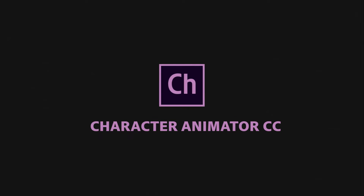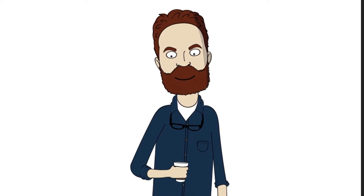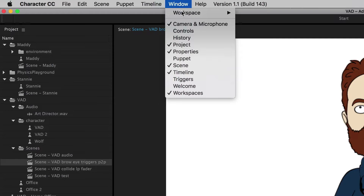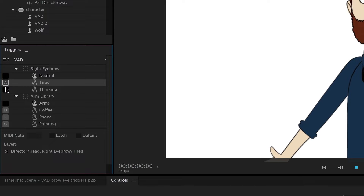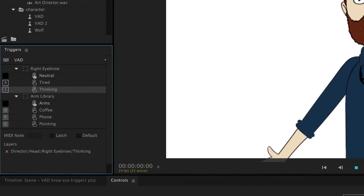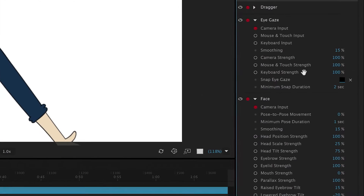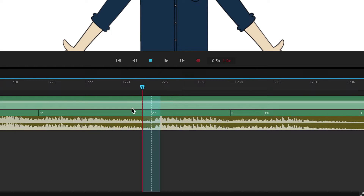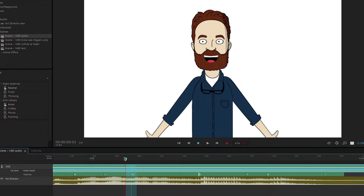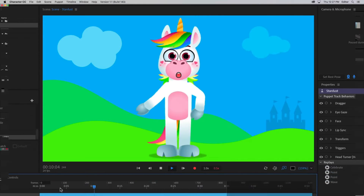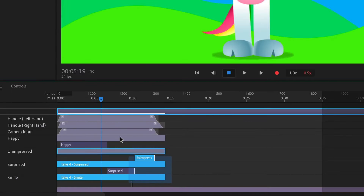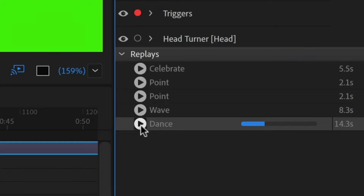Adobe Character Animator is a unique software application that allows you to bring 2D characters to life through real-time animation. It has two modes: Starter Mode, which anyone can use with no prior rigging experience to create an animated character quickly and easily, and Pro Mode, a full-featured app with a professional, in-depth interface.